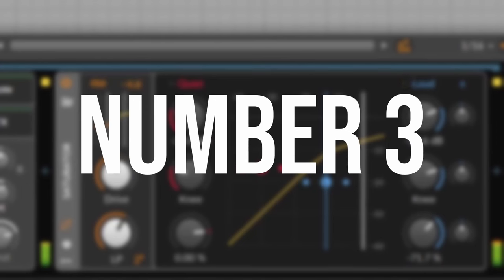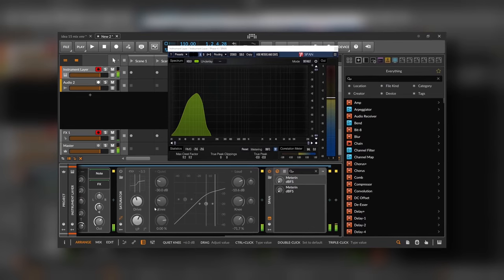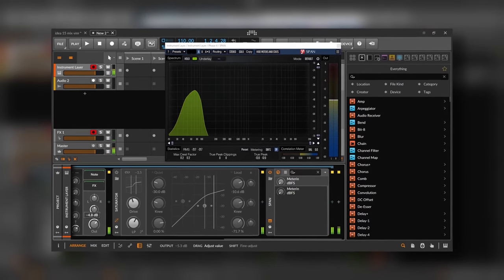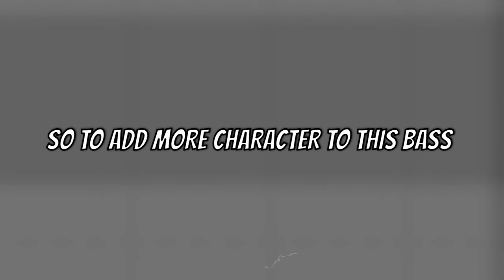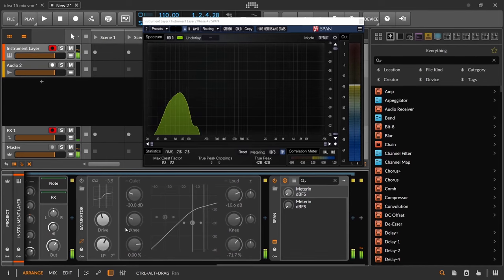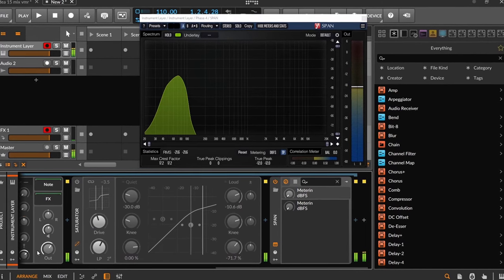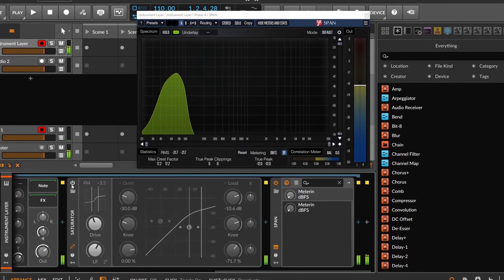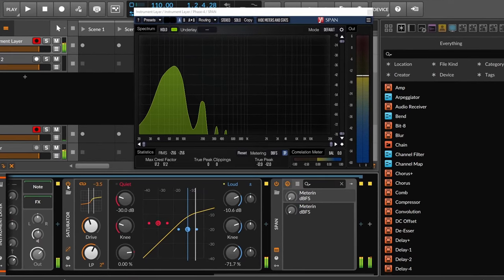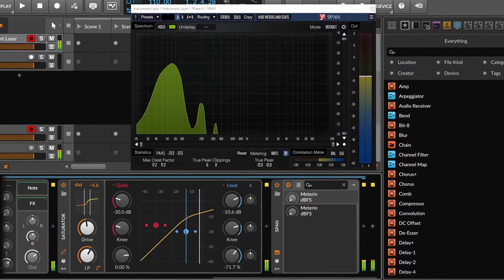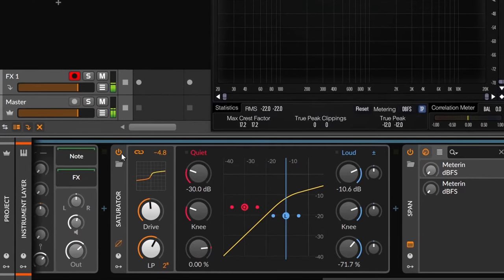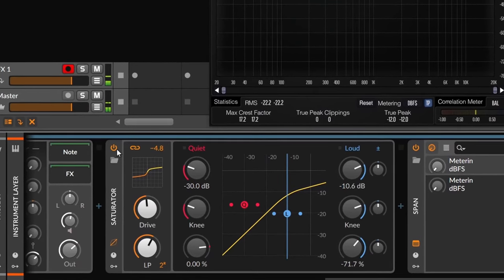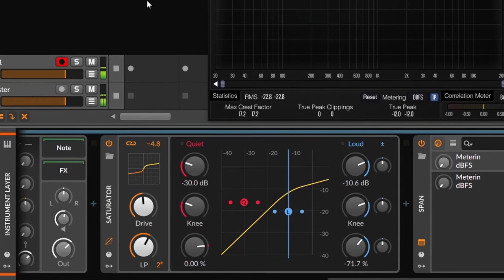Number three, sub saturation. Following the last tip, now we have a clean sub and that can make the sound duller. So to add more character to this bass, we can saturate the sub frequencies. You can hear it's a little bit more aggressive and has more presence now, which of course is going to make it sound nicer.